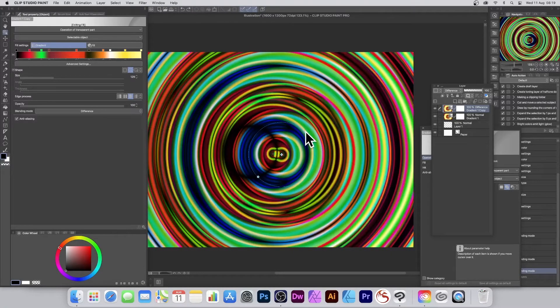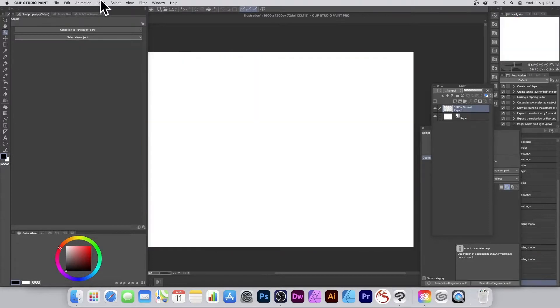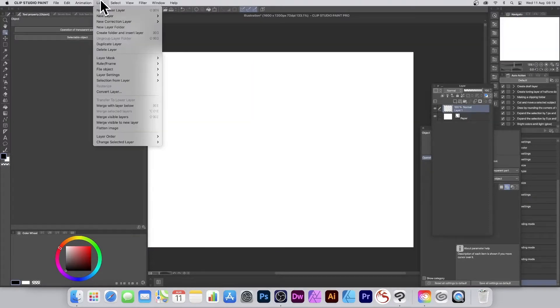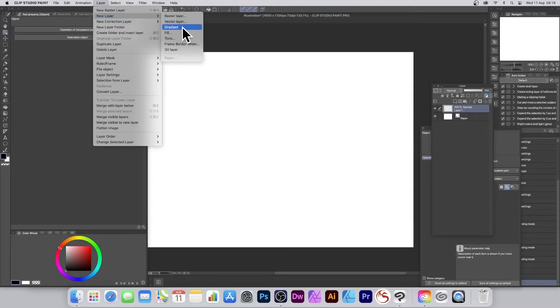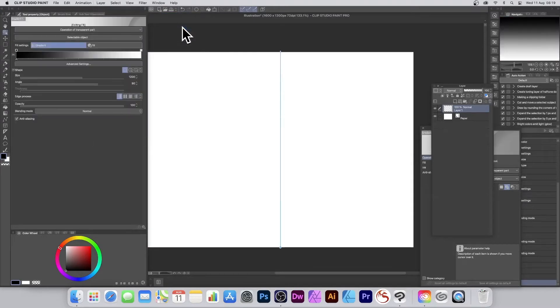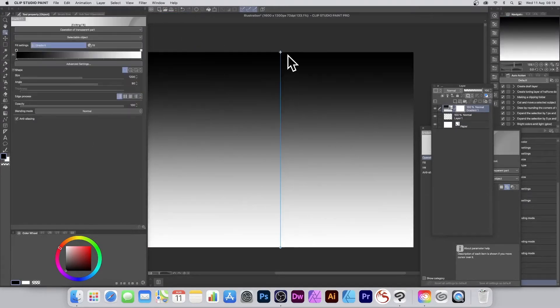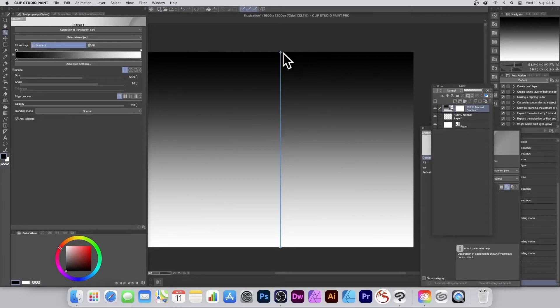To combine two or more gradients in Clip Studio Paint, go to the Layer menu, then to New Layer and select Gradient. This brings up a basic gradient, a lovely white to black.